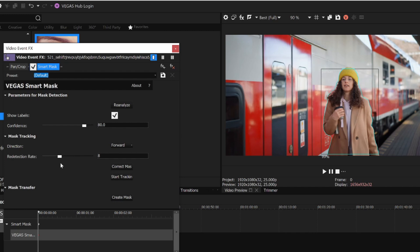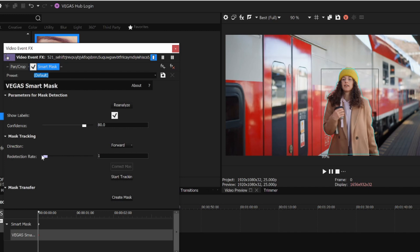I want the highest accuracy, so I'll set the Redetection Rate slider to 1 so it analyzes every frame and doesn't have to estimate in-between frames.